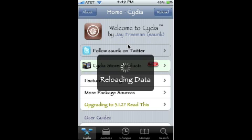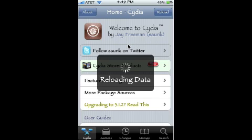A quick tip: when Cydia is reloading data, you do not want to press the home button, because it will get all messed up and take just as long as it did to load Cydia in the first place. Everything in Cydia runs pretty slow, and after you download something it also reloads data most of the time. There is an app that prevents this, but it didn't really work out — it just reloaded data in the end anyway.